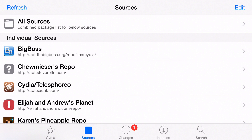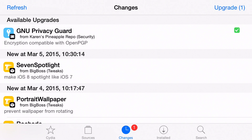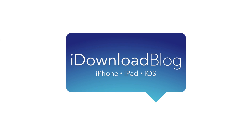That way you can refresh Cydia and get back to normal. I hope this was able to help you out. Let me know what you guys think down below in the comment section — do you have any other tips on this? I would be interested to hear what you have to say. This is Jeff with iDownloadBlog.